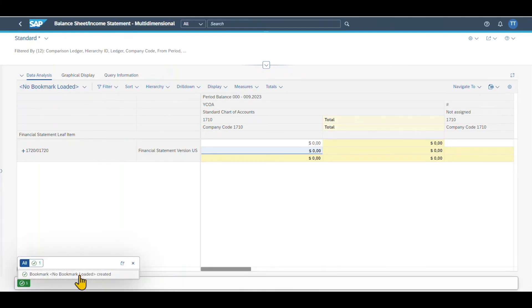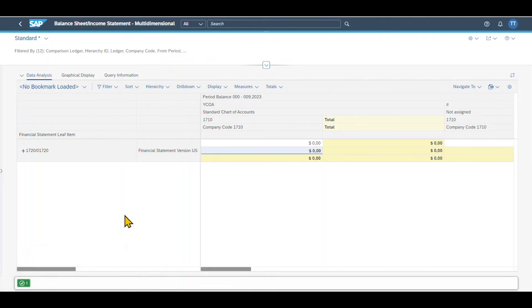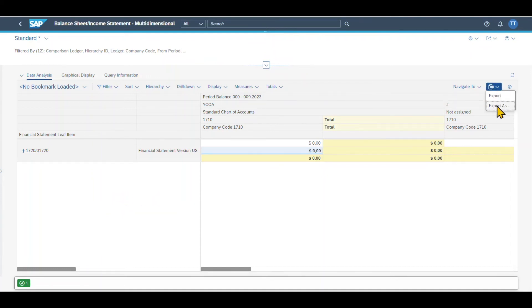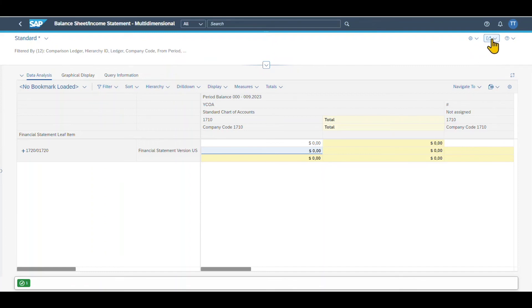Click save — you can see a bookmark is created. Last but not least, we can always export our balance sheet and income statement to Excel via one of those buttons. We can also forward the information to colleagues via the send via email button, or we can even save our view as our own tile.